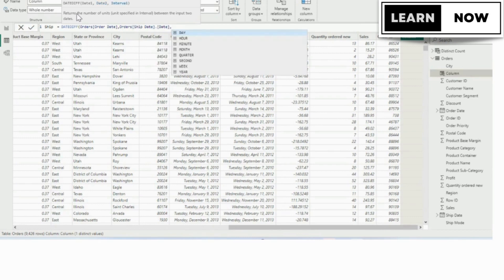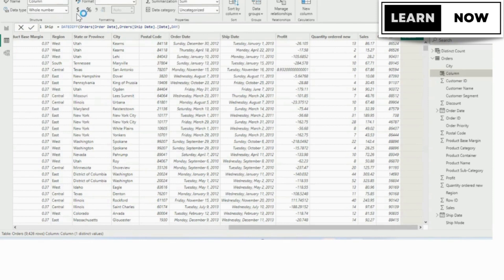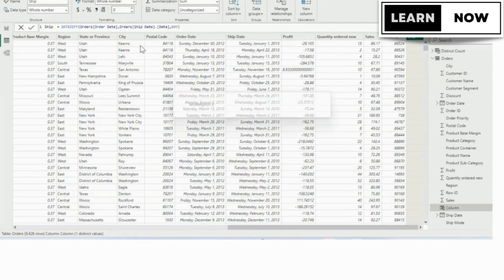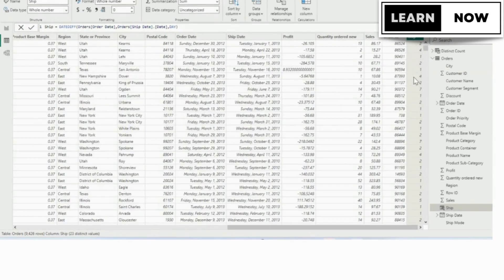And again, we want it to assess the full date. So we're going to tab in date and type a comma. The interval we want the difference in dates in is days, so day is already highlighted. We're going to tab that in and press enter.